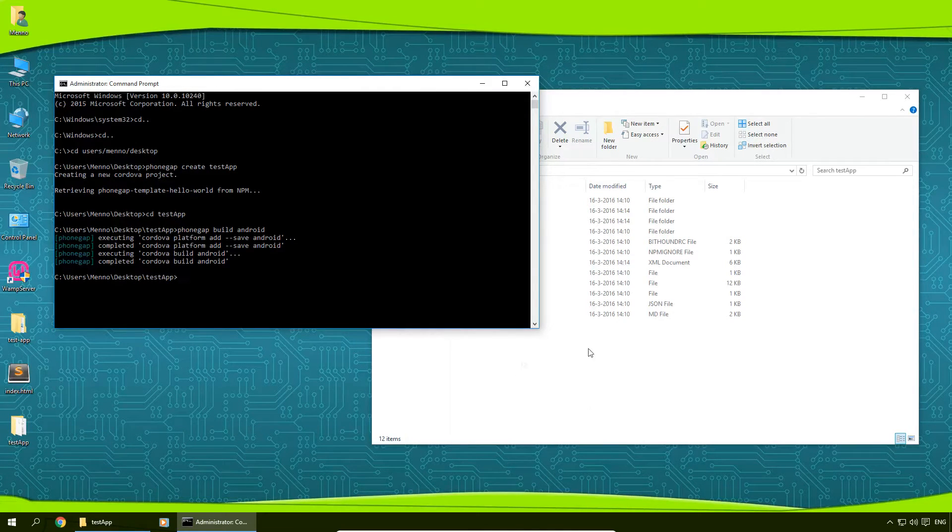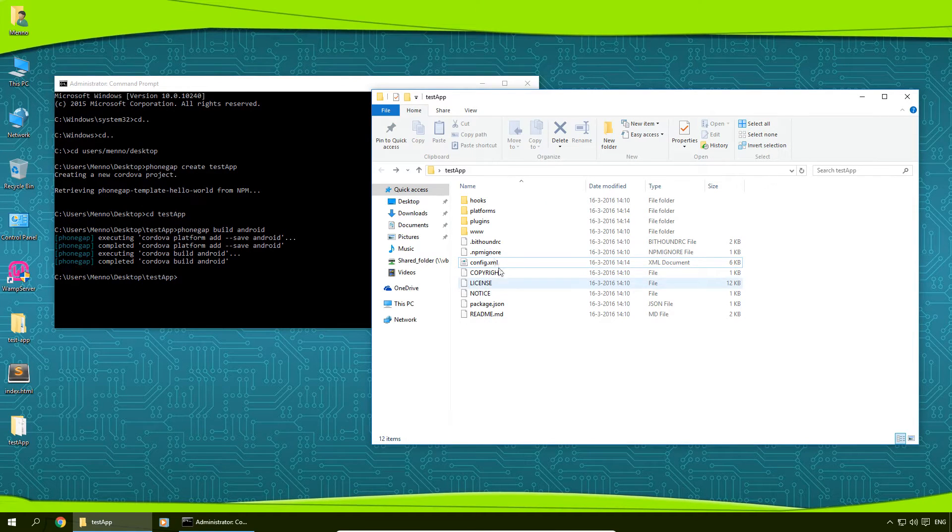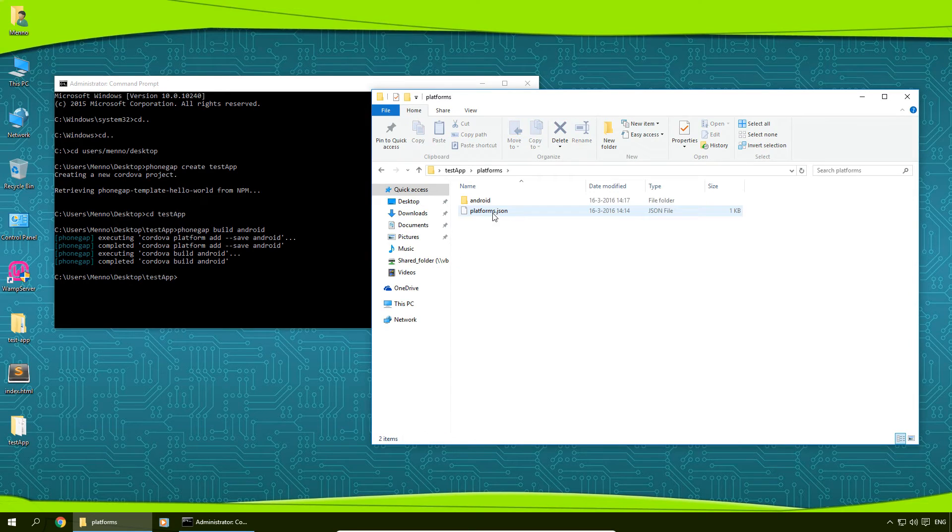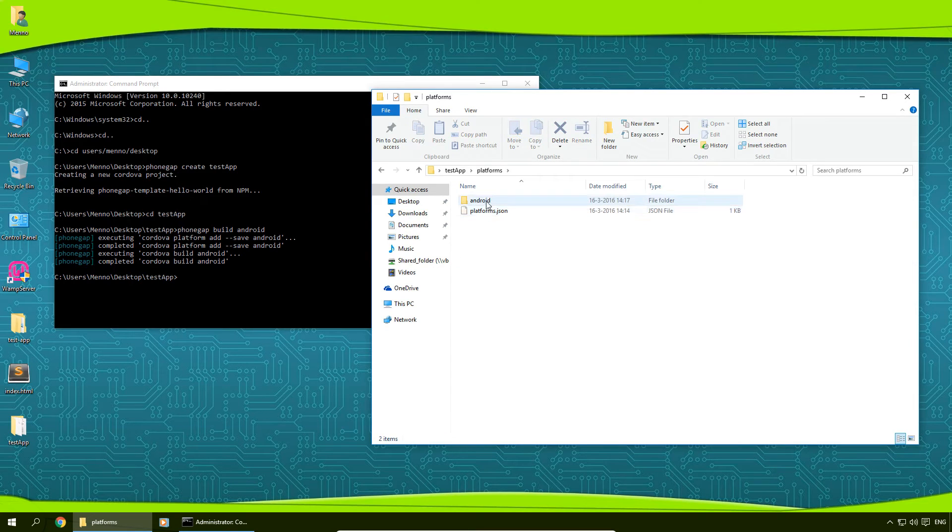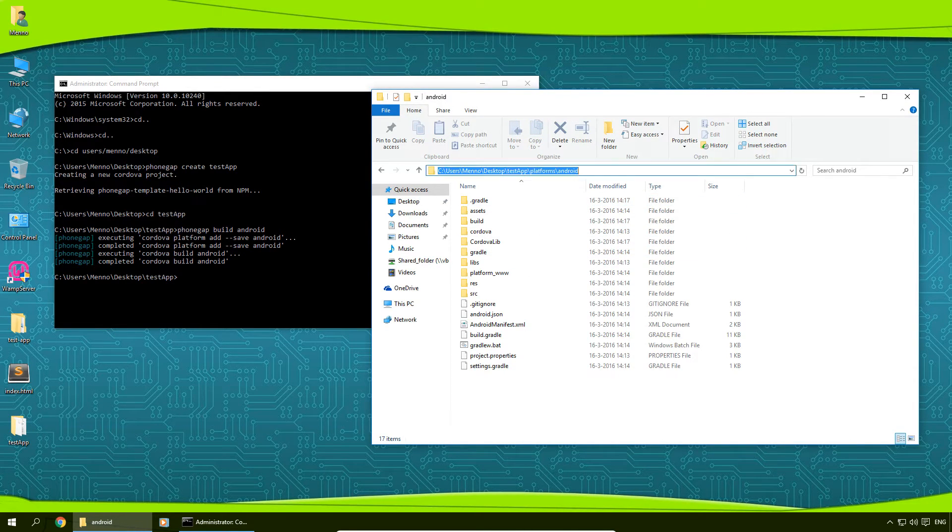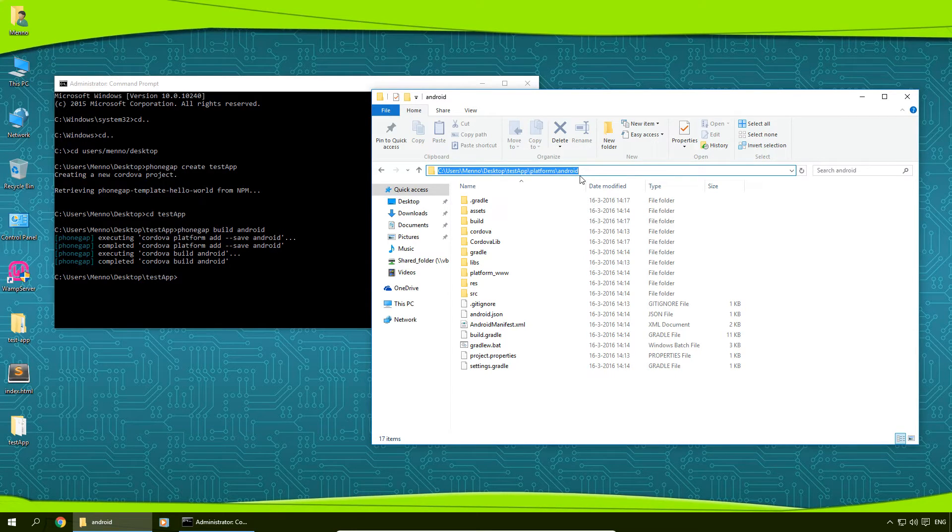And when it's done building our Android project, you can go back to our folder, go to platforms, and then Android. And in this folder, here are all the files that Android Studio needs. So I'm going to copy this address here.